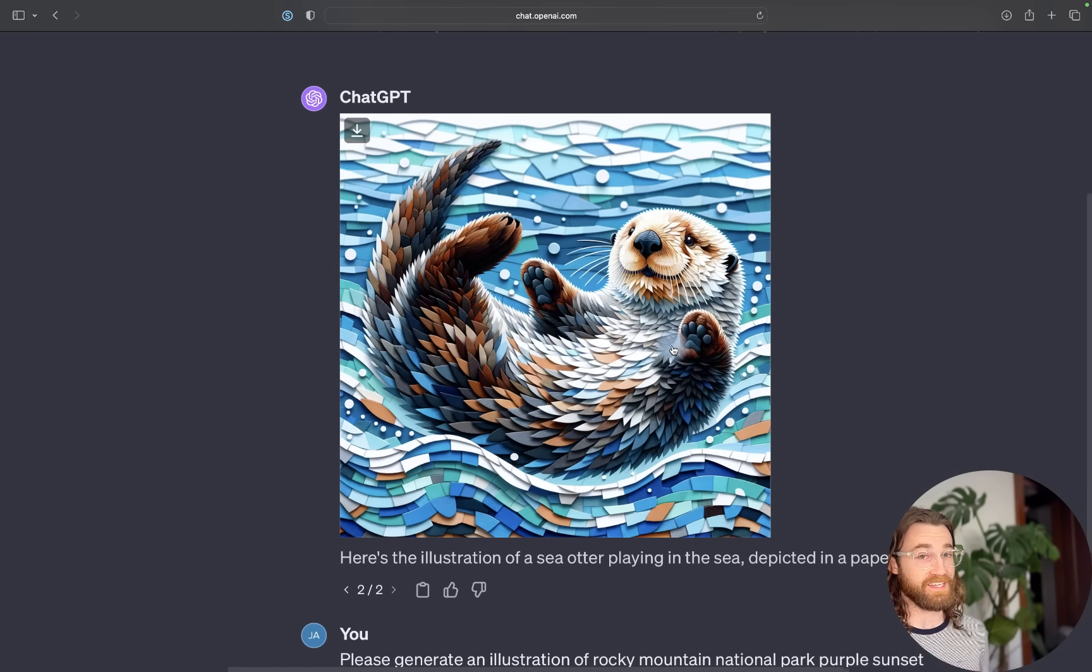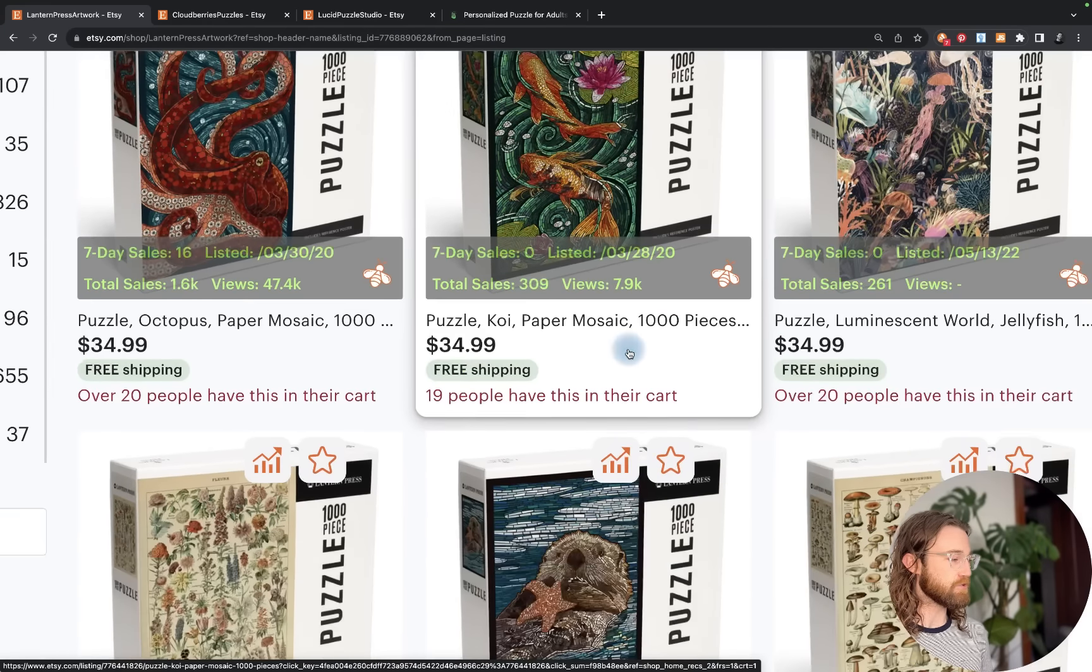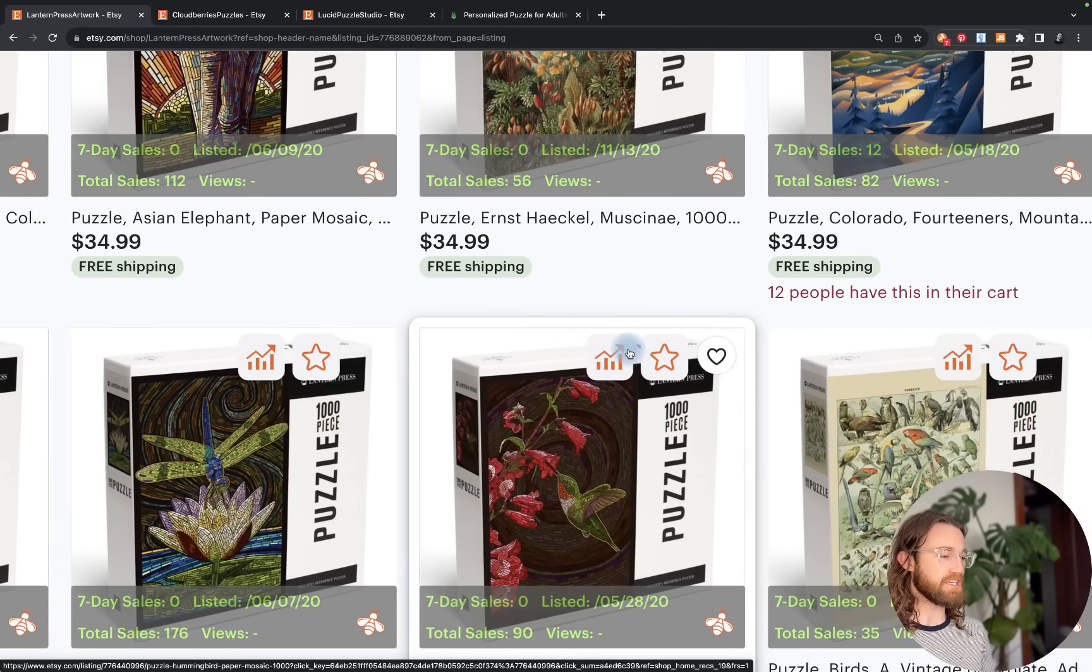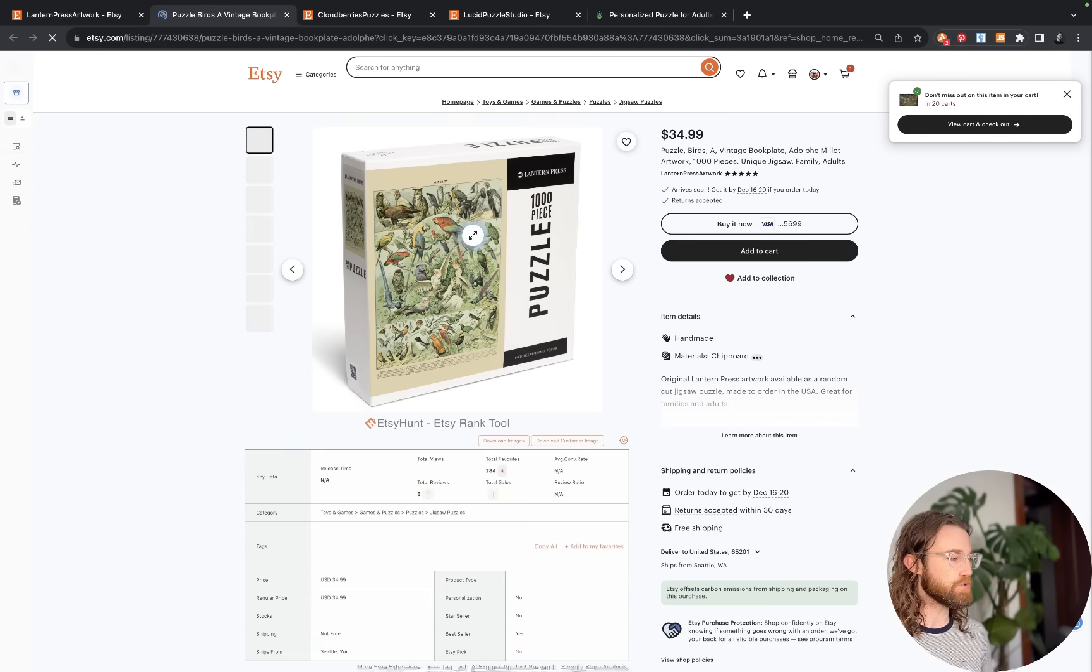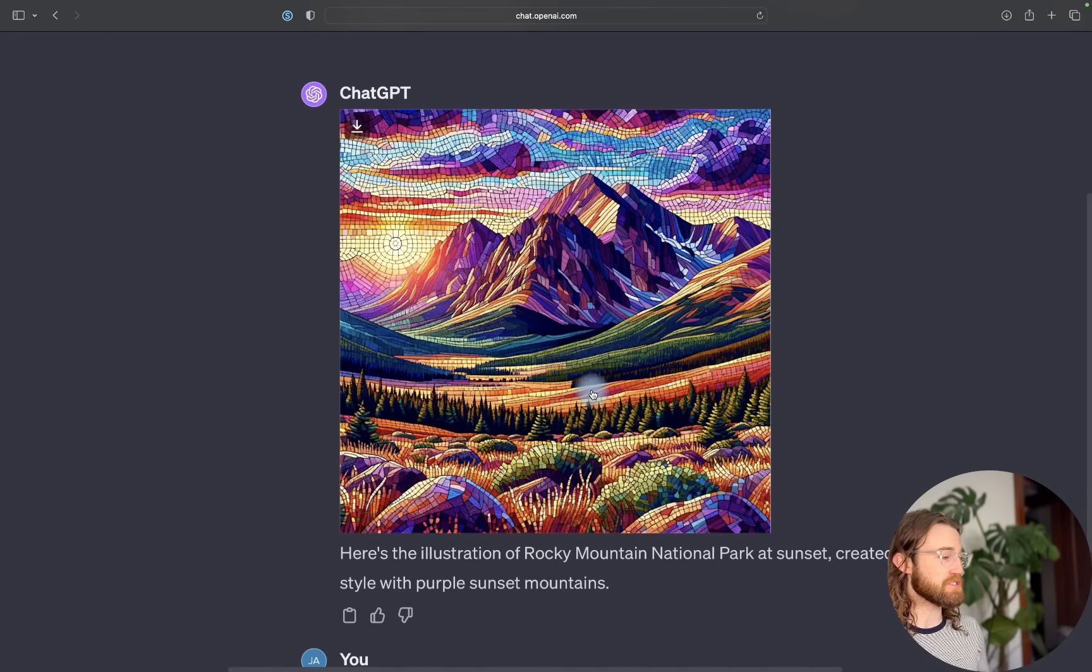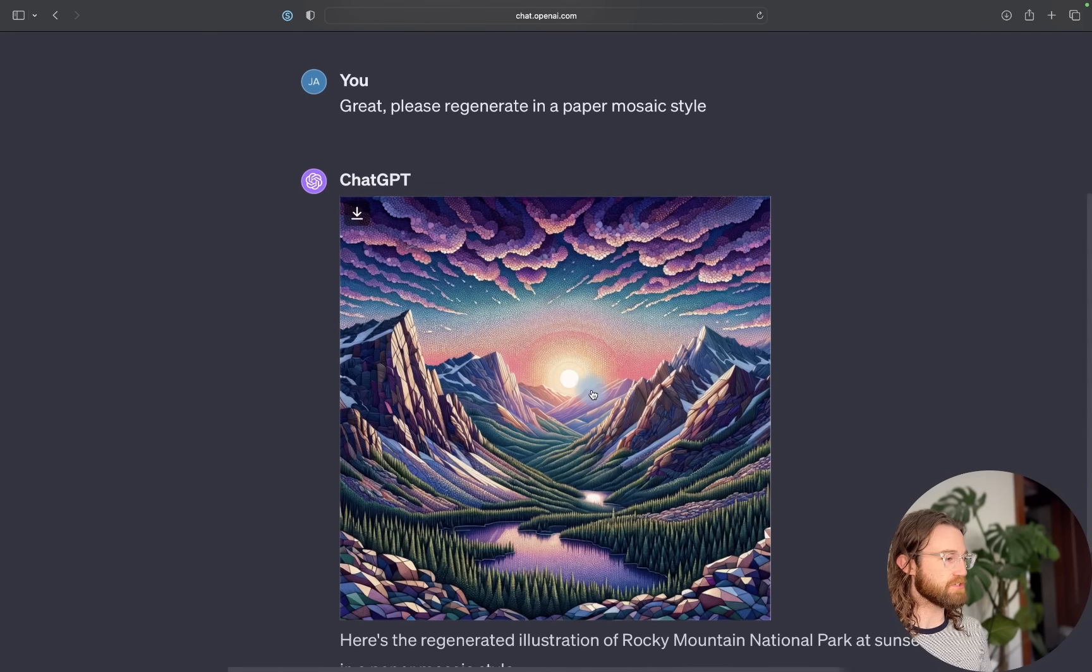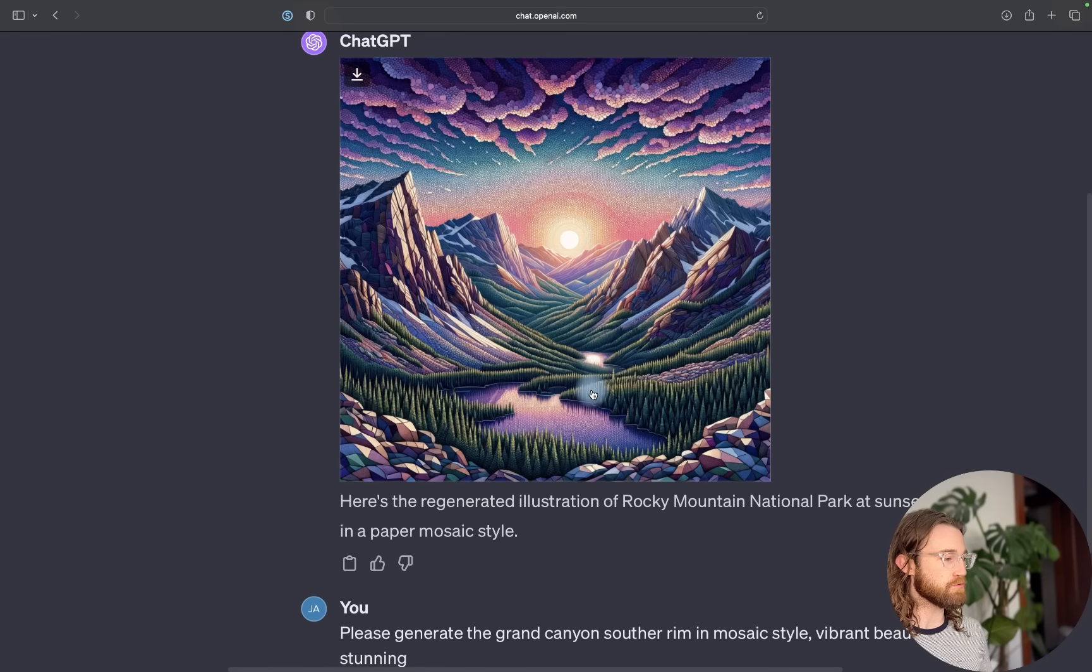I switched away from animals and moved over to national parks because I noticed many sellers were succeeding with national parks, different animal types, and different places like cities. I asked ChatGPT to generate an illustration of Rocky Mountain National Park with purple sunset mountains in mosaic style. The prompt I gave was very basic and it came back with this really beautiful image. I also asked for a regeneration in paper mosaic style.